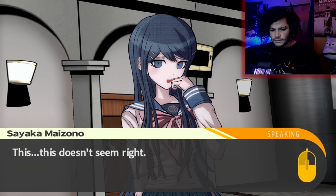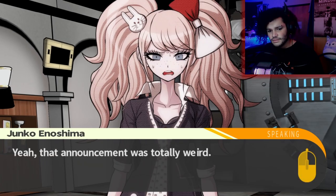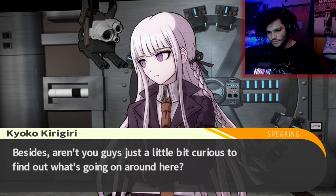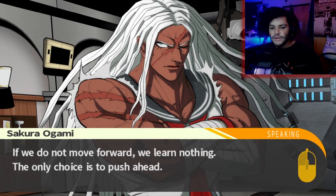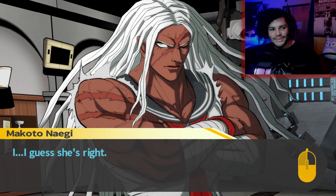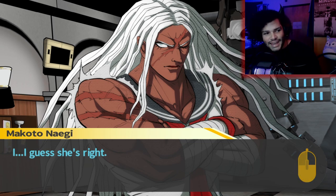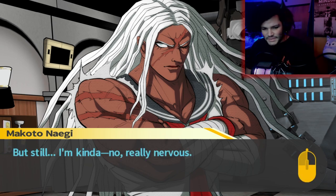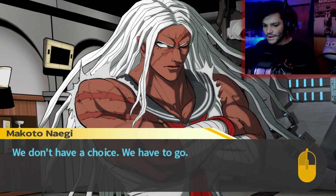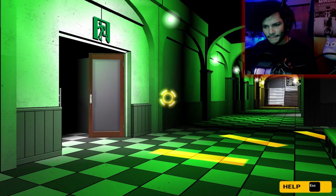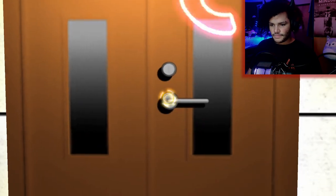This is bad. That announcement was totally weird. But just staying put doesn't mean we'll be safe. Besides, aren't you guys just a little bit curious to find out what's going on around here? If we do not move forward, we learn nothing. The only choice is to push ahead. I guess she's right. But still, I'm really nervous. We don't have a choice — we have to go. They said to go to the gym, right? Let's go!